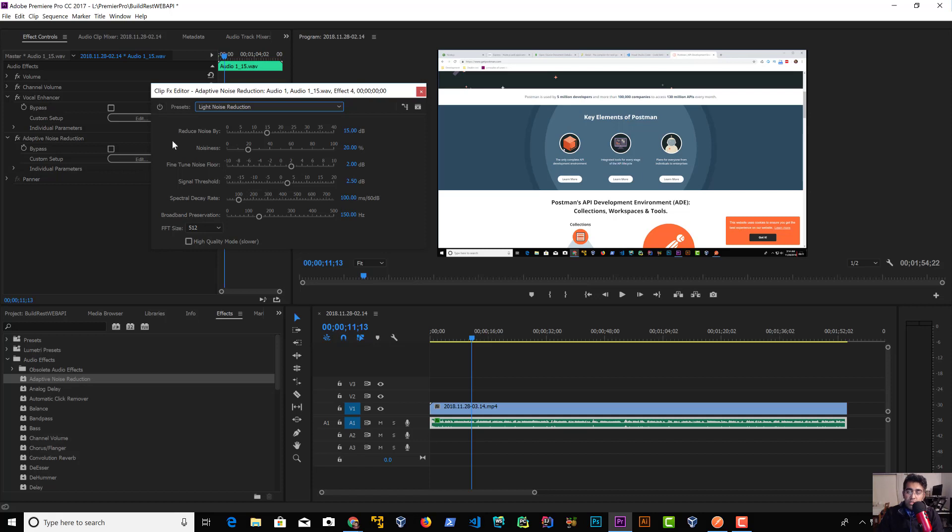So I use these two filters in Adobe Premiere Pro to clear the audio. That was a quick video, thanks for watching, subscribe to the channel, and I'll see you guys in the next one.